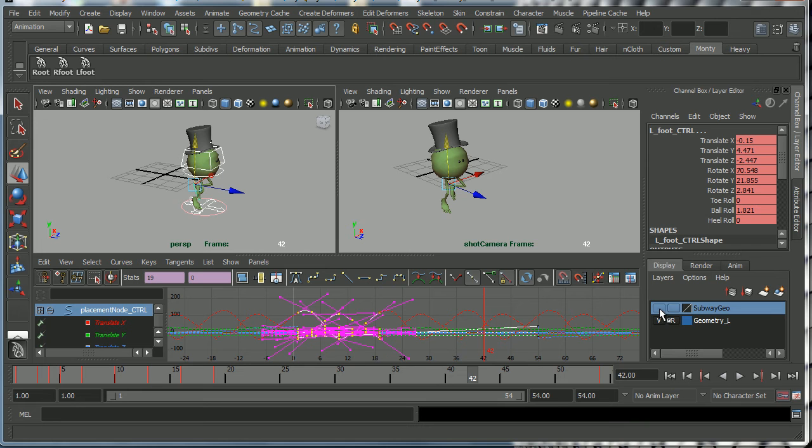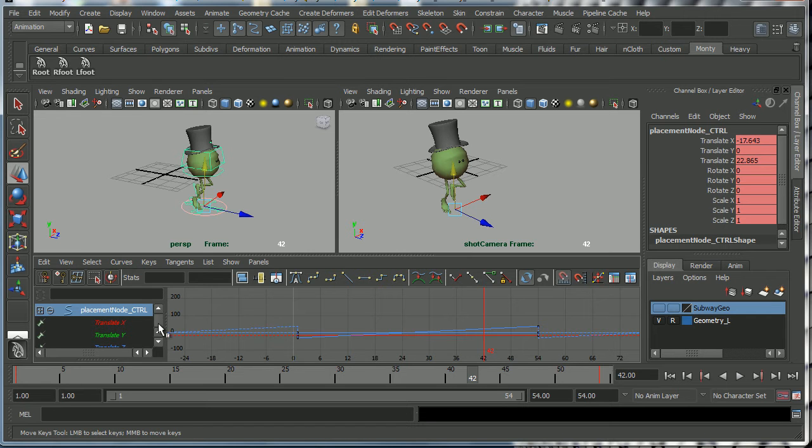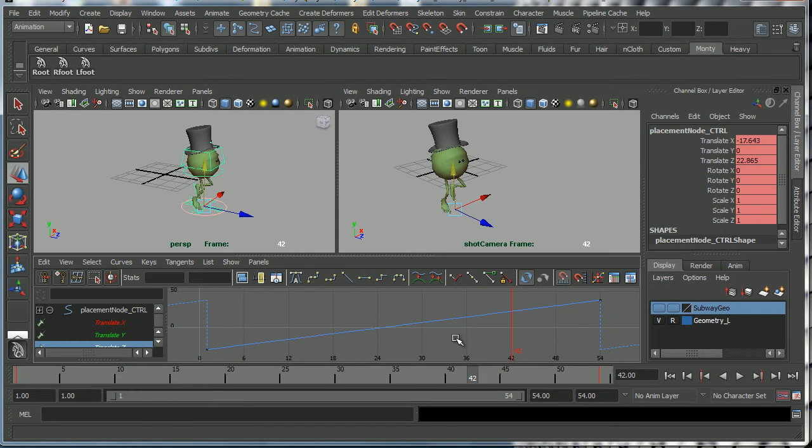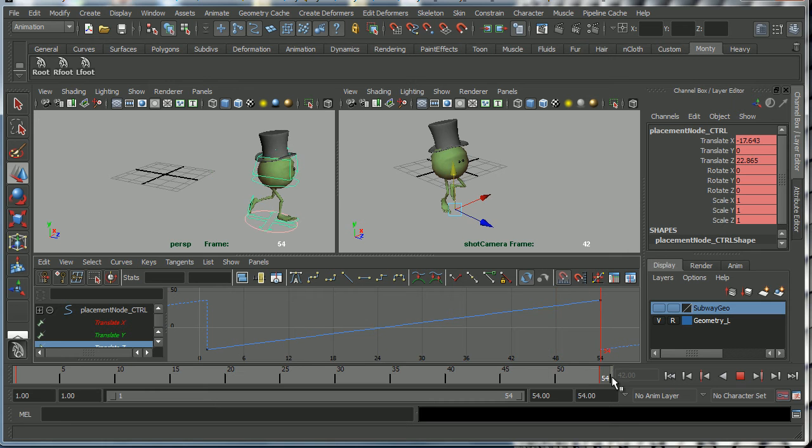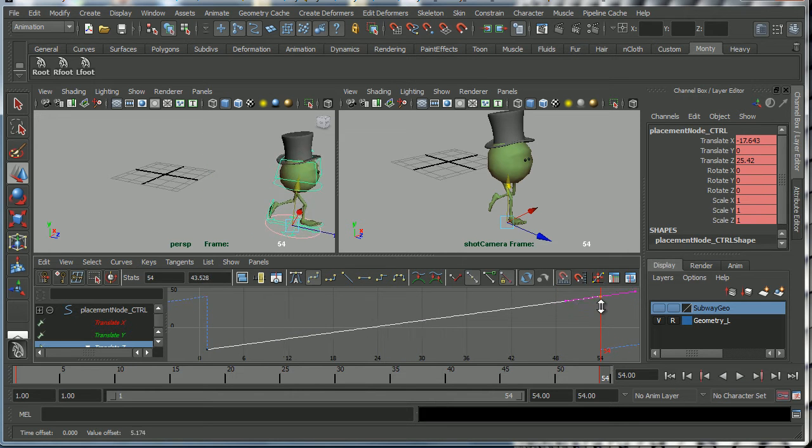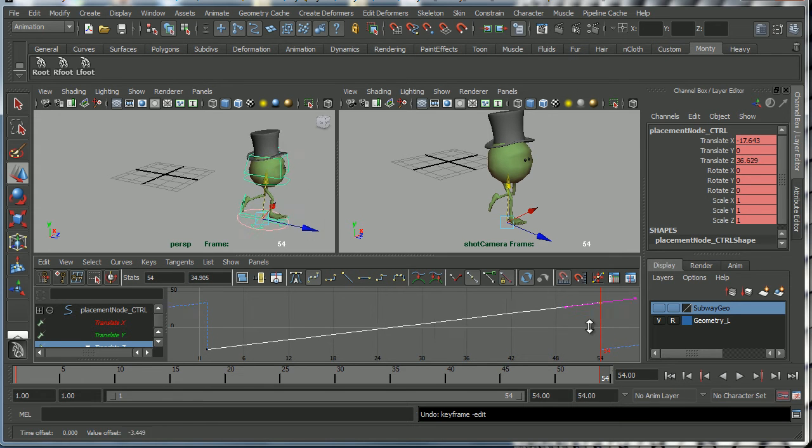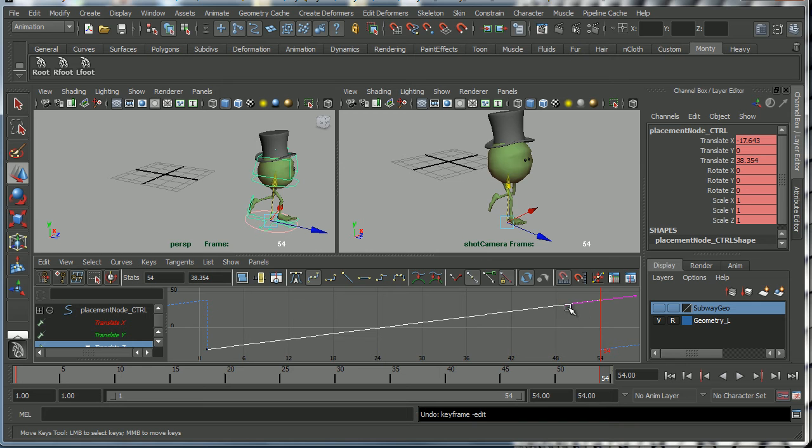And in order to make Monty run along the ground, turning off the subway geo here, I have set a translation on the Z translation curve there in order to make Monty run across the screen for 54 frames. And I can adjust that translation to make him run faster or slower, although of course I have to watch out that I don't make his feet slide along the ground if I get it wrong. So at the moment I'm just eyeballing that in order to make it feel more or less okay.